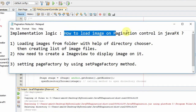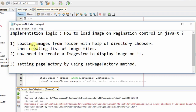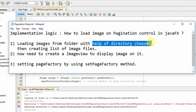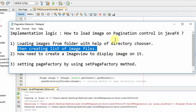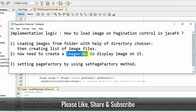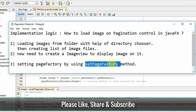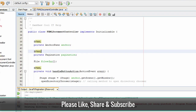Let me show you the implementation logic used in this example. There are three steps: loading the images from the folder with the help of a directory chooser and creating a file list; creating an ImageView object as a placeholder for our images; and putting the ImageView inside a VBox and returning it as a Node. To trigger the loading we use the setPageFactory method on the pagination control.